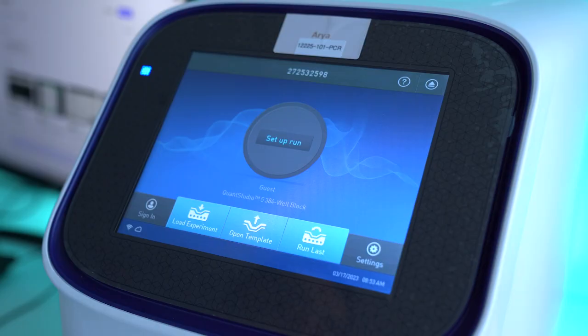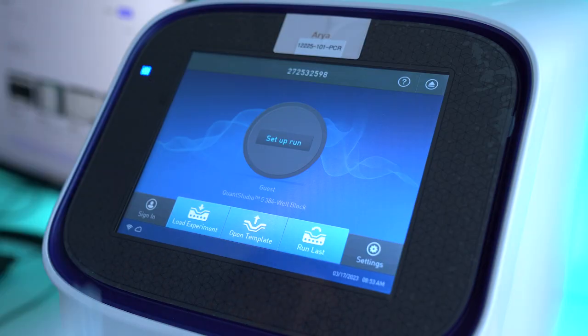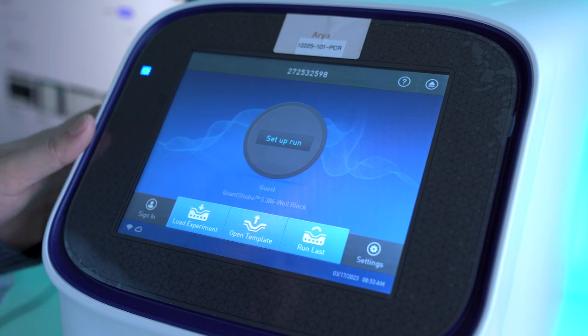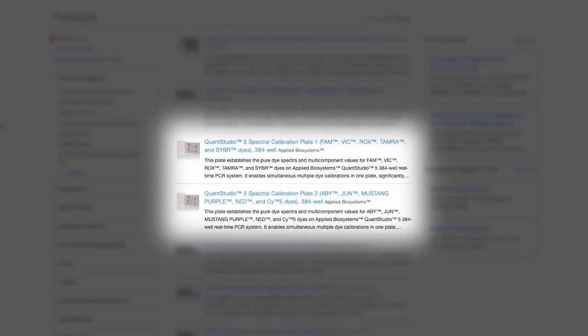What you're going to do is buy a couple of calibration plates for the QuantStudio 5. There are two kinds. If you buy a QuantStudio 12, you can buy plates that just have one dye on them. But for the QuantStudio 5, they sell two plates, and each plate has a mixture of dyes. These are the only two plates you can use to calibrate this unit.